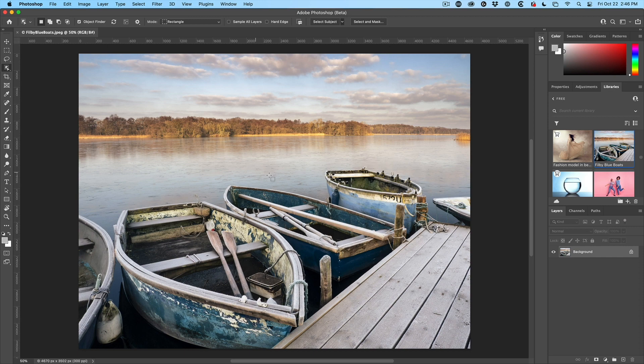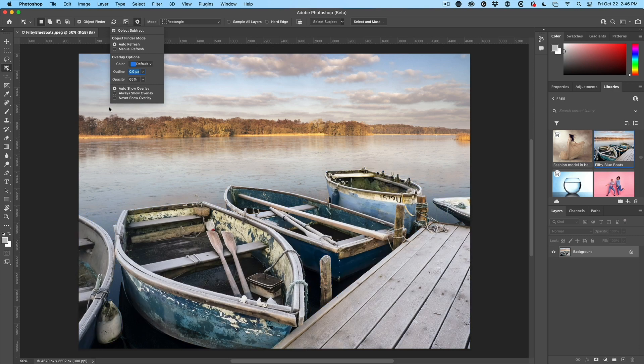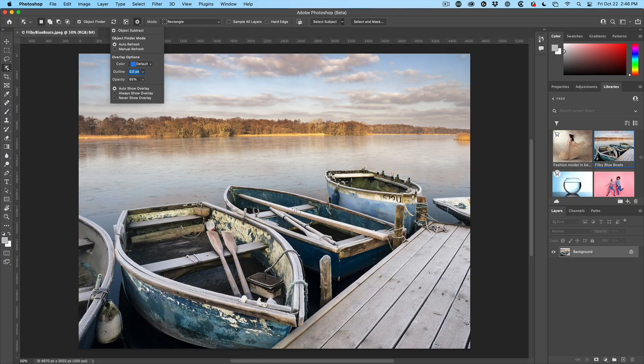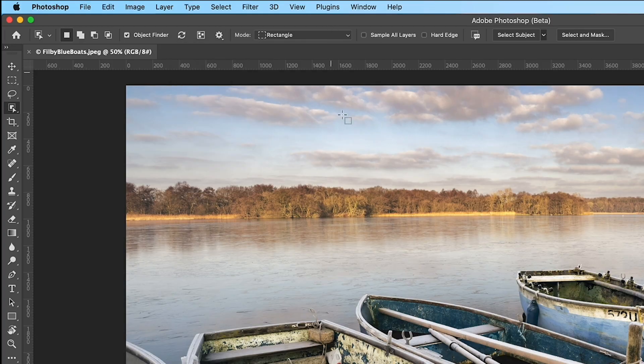The other thing is even though we're in this option here where it says never show, we can go to always show, which just means literally everything's going to show all the time. I prefer the auto so I can roll over them. Now, there's another option in here, which is really useful.